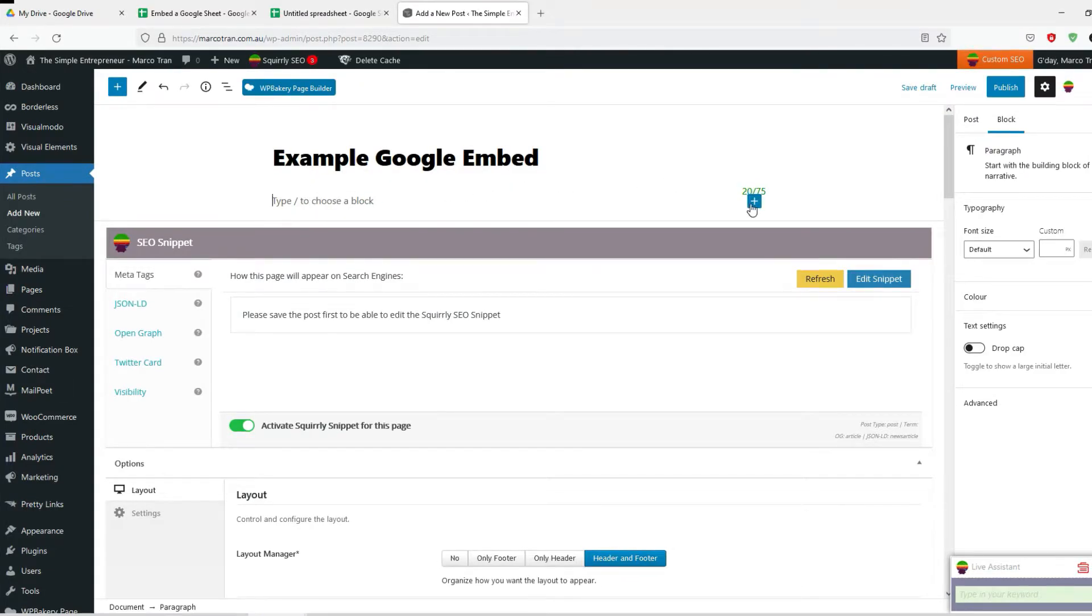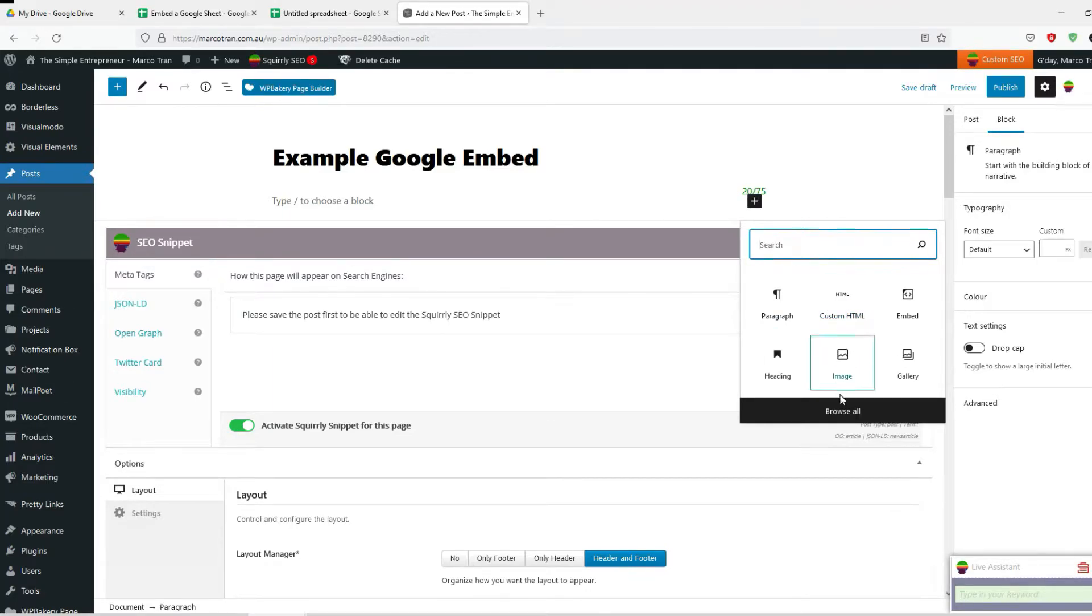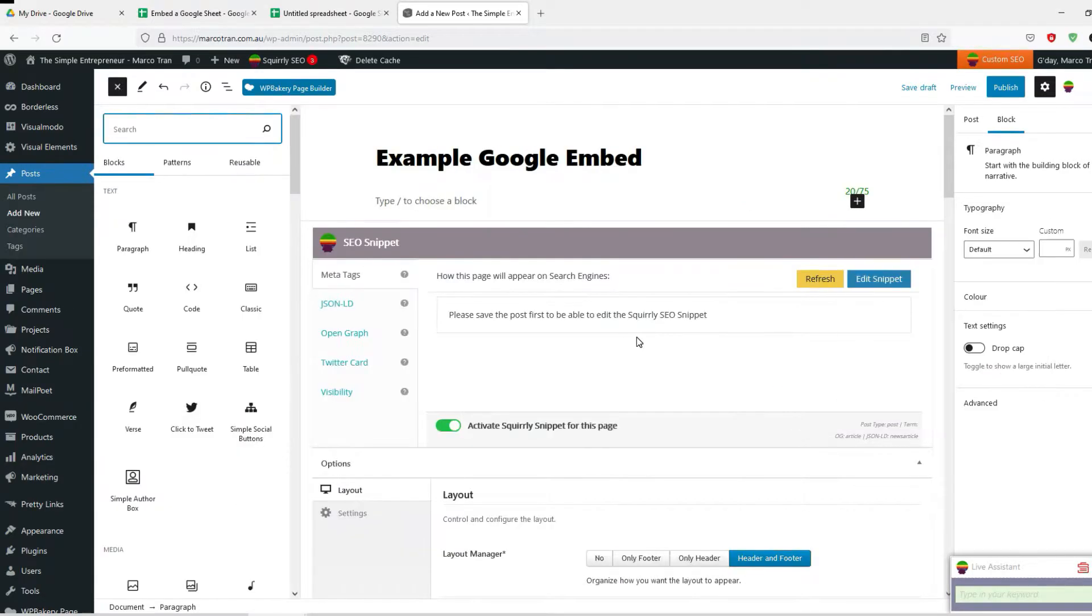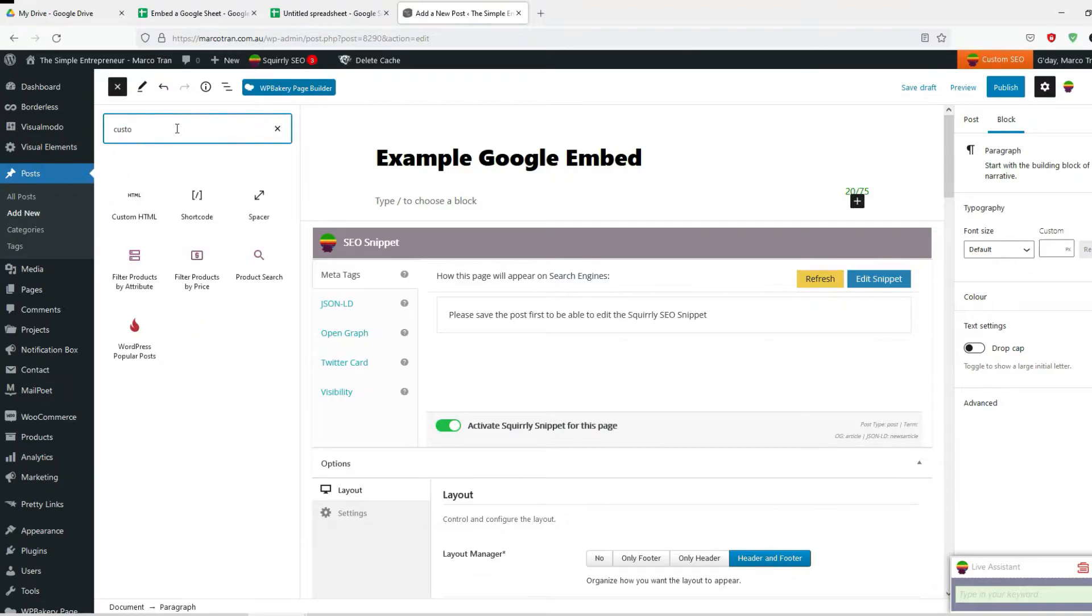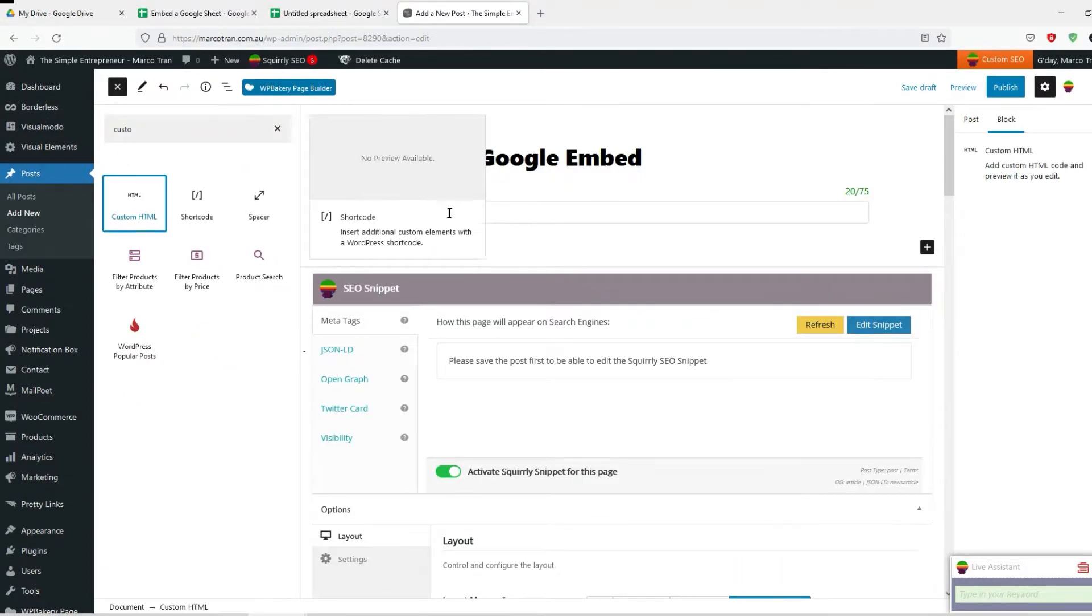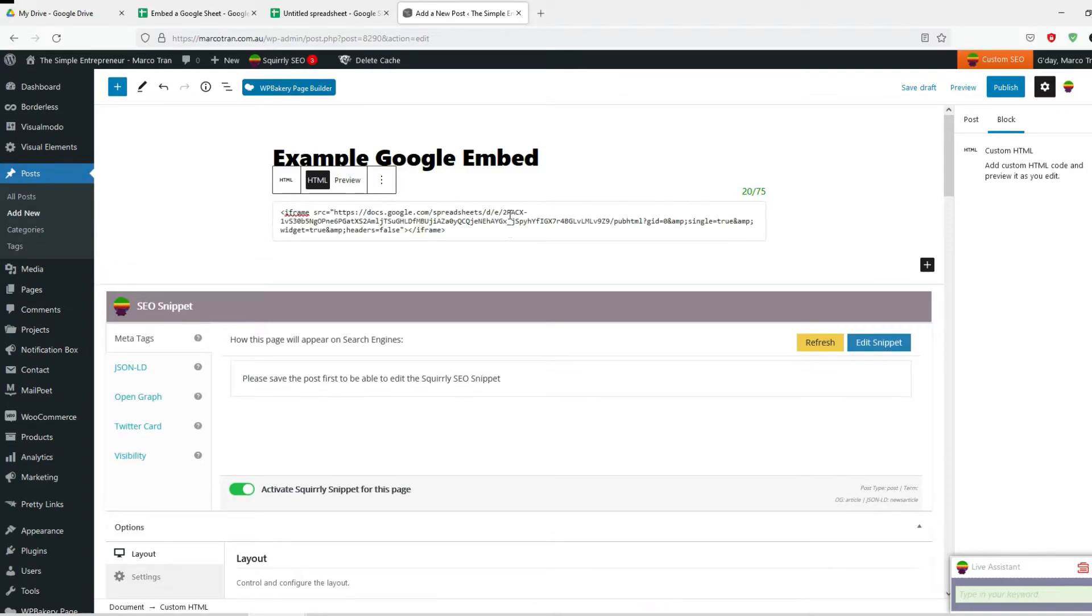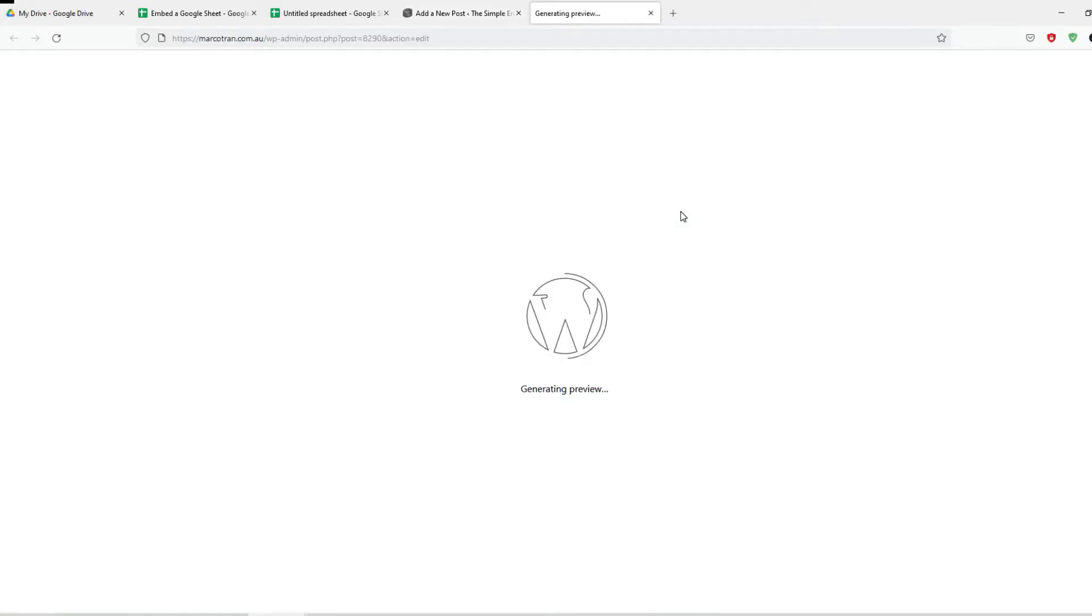Now you need to add the custom HTML block. Click on the plus here, select custom HTML. If you don't see it on the list, just click on browse all and then do a search for custom HTML. Then paste your code in here.